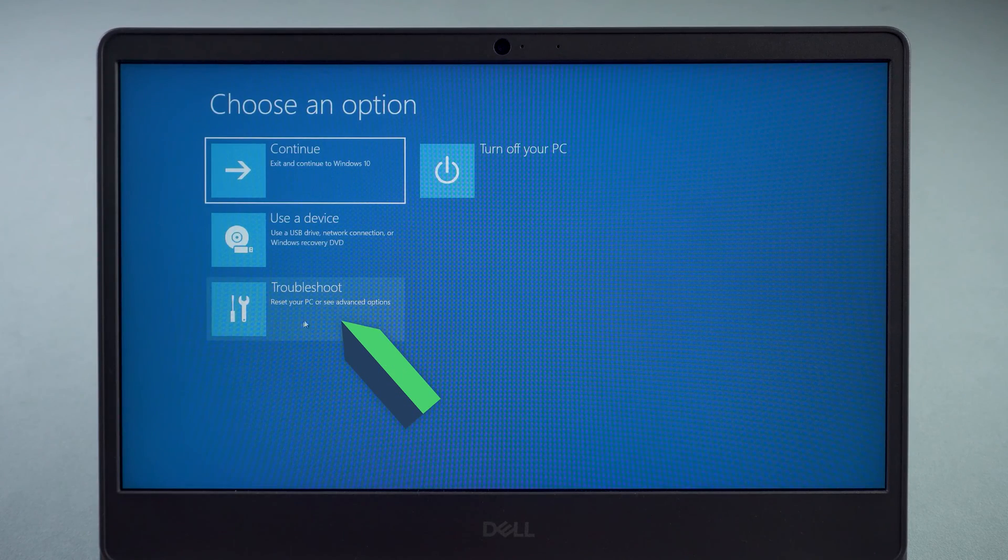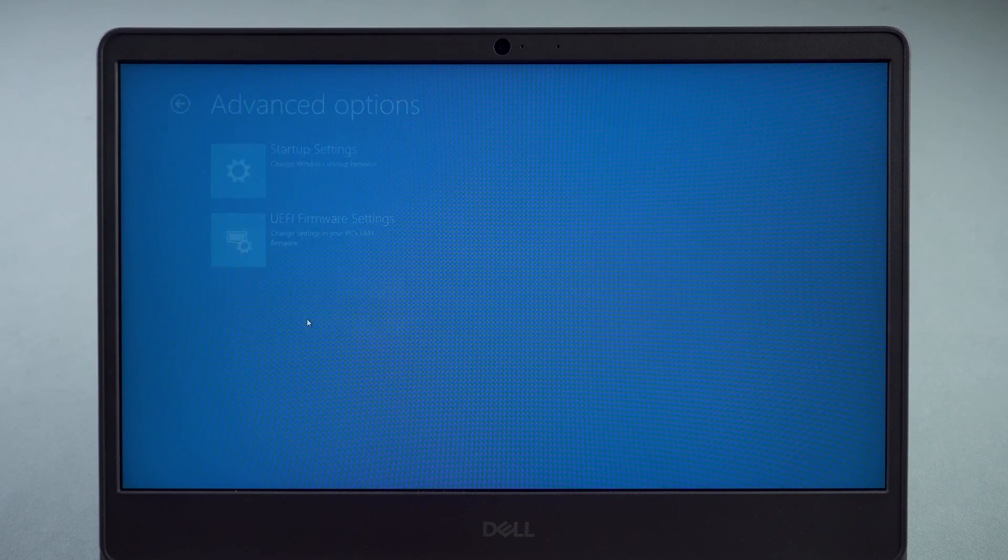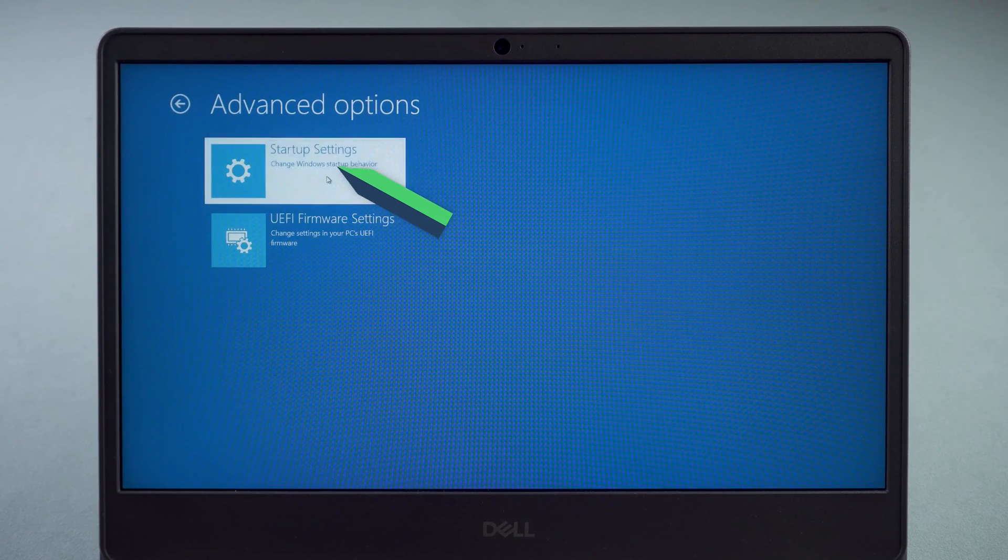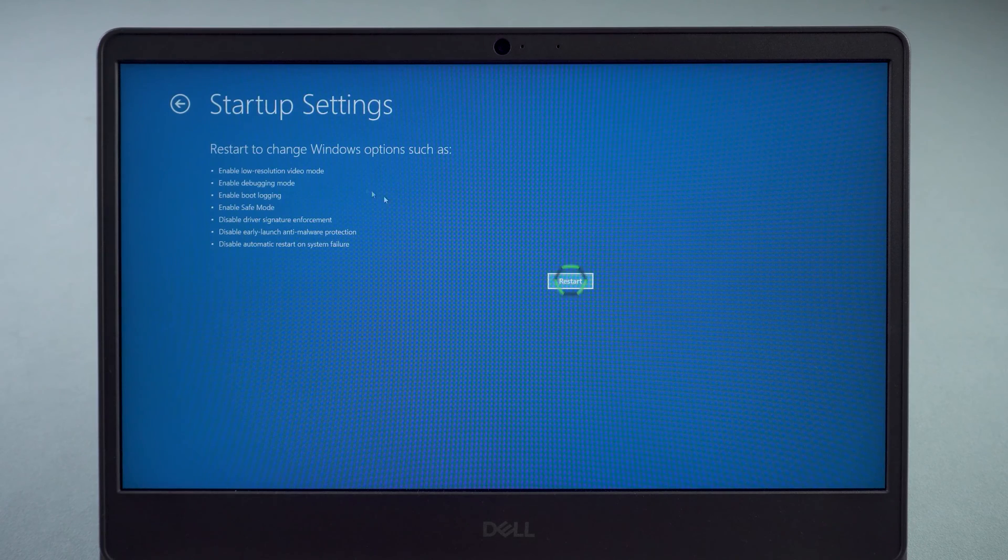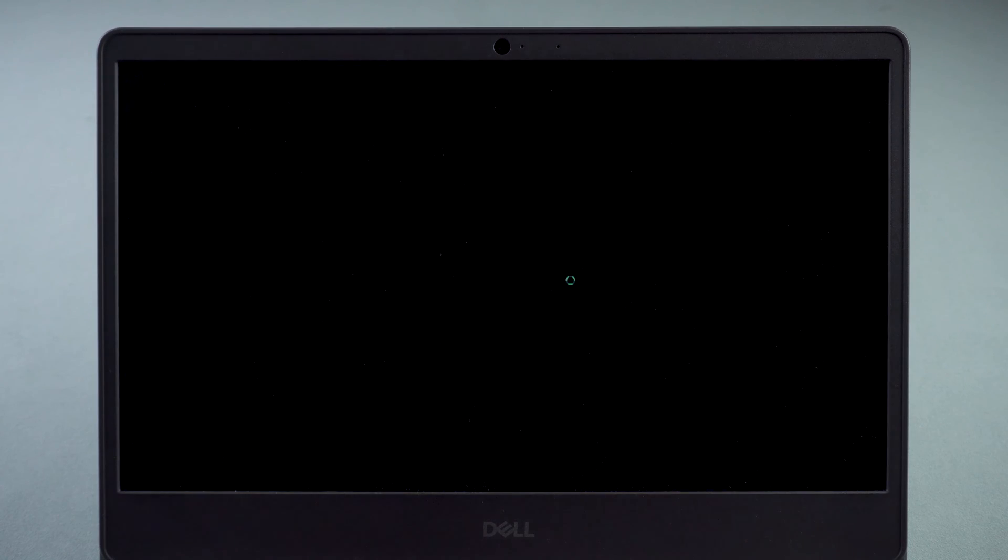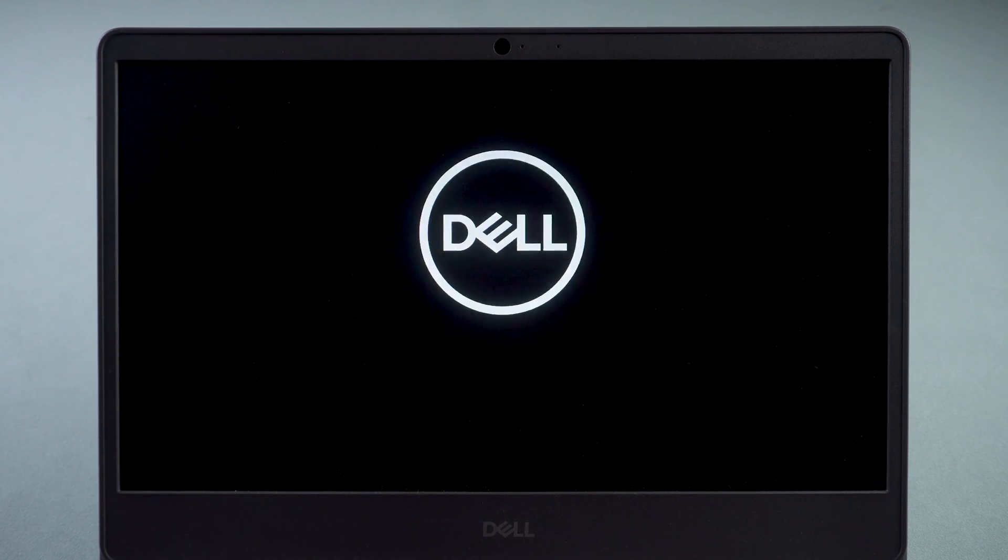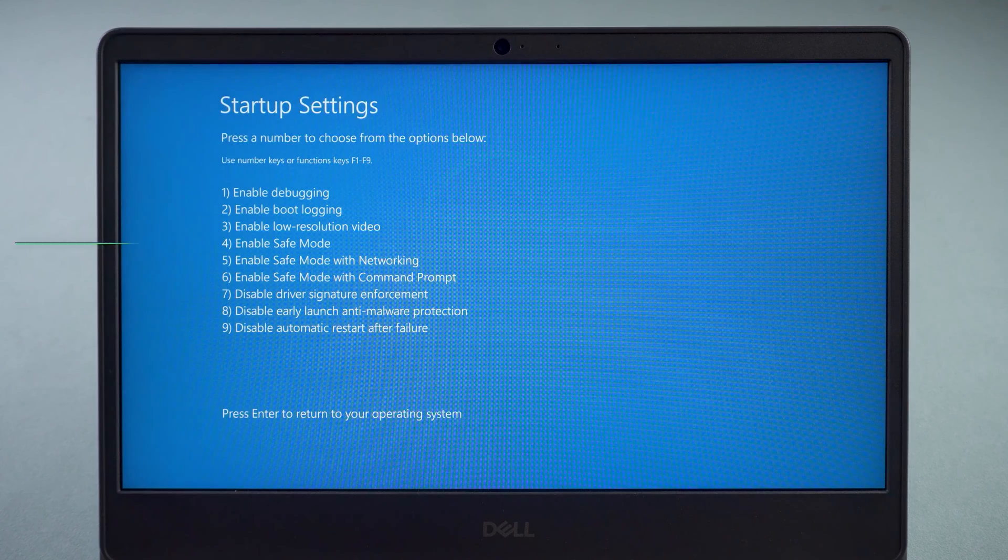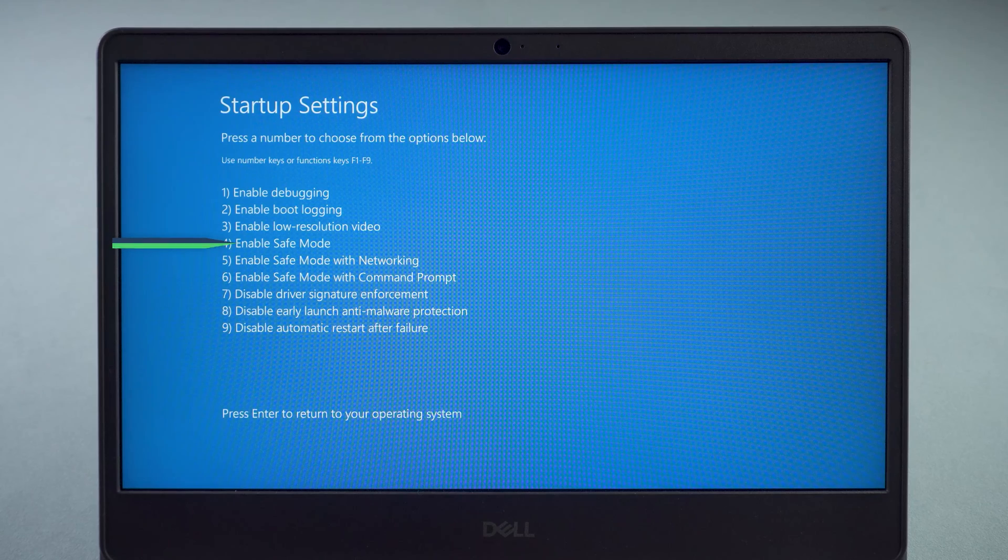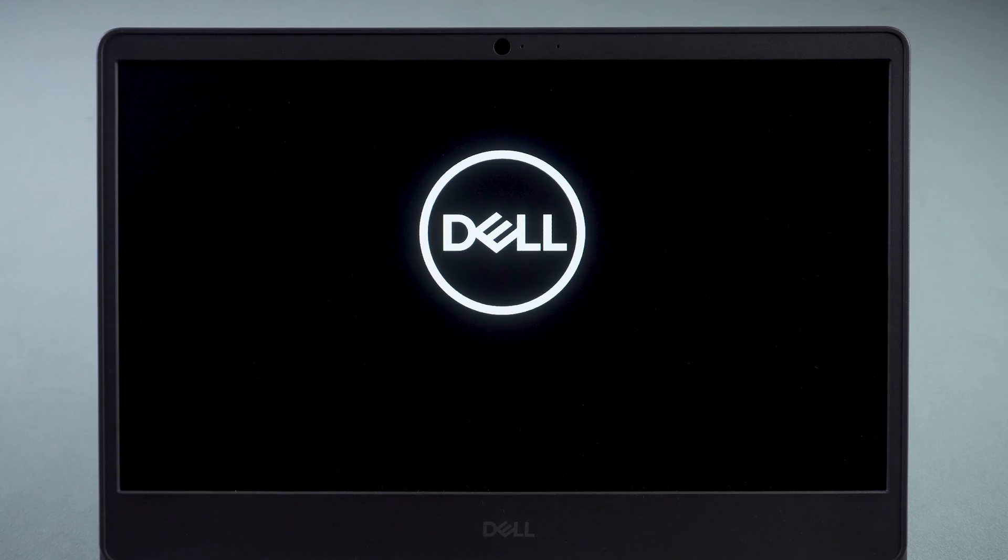Select Troubleshoot, then Startup Settings. Click Restart. Press the number 4 to enable safe mode.